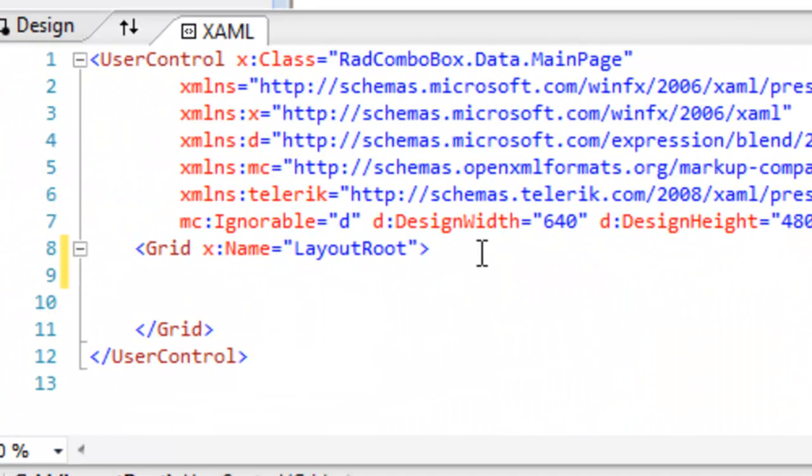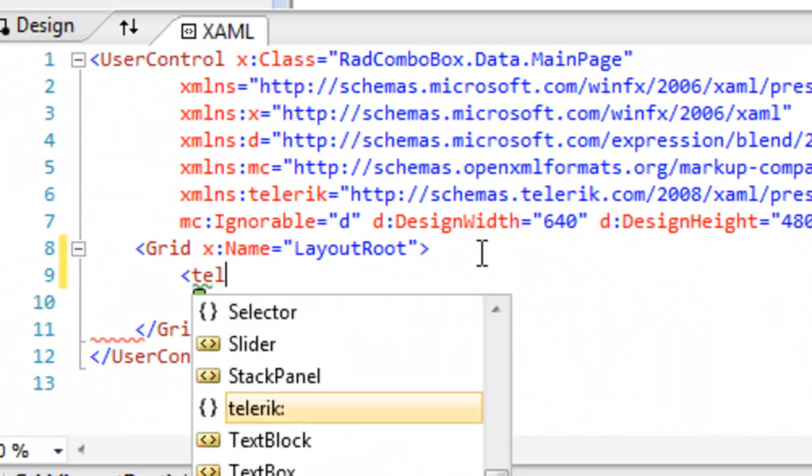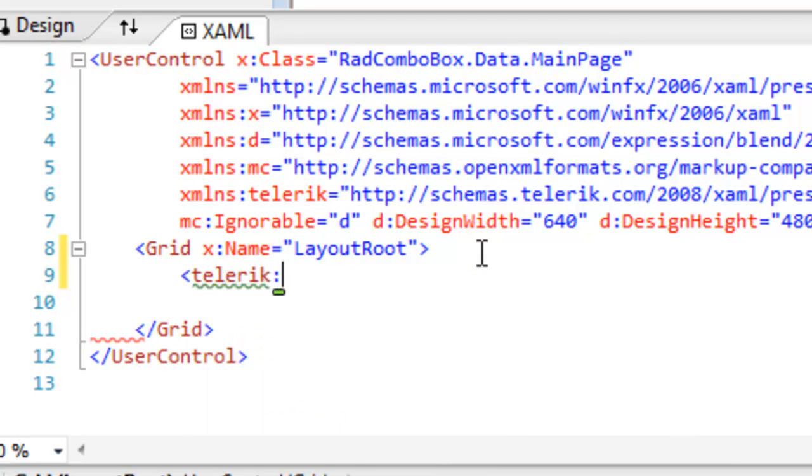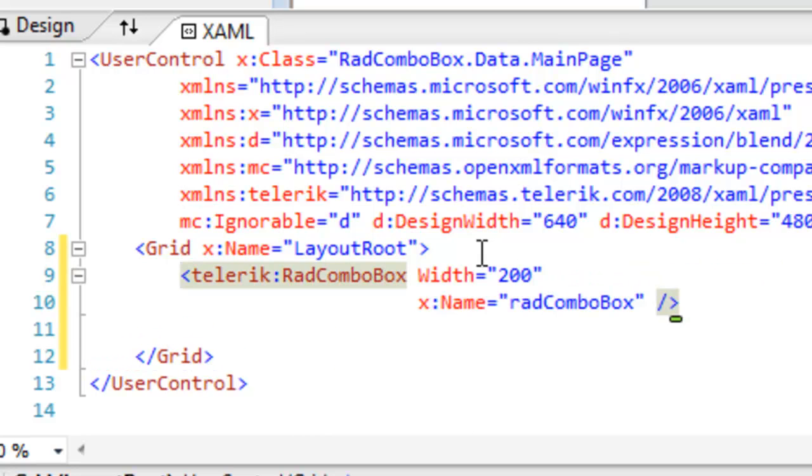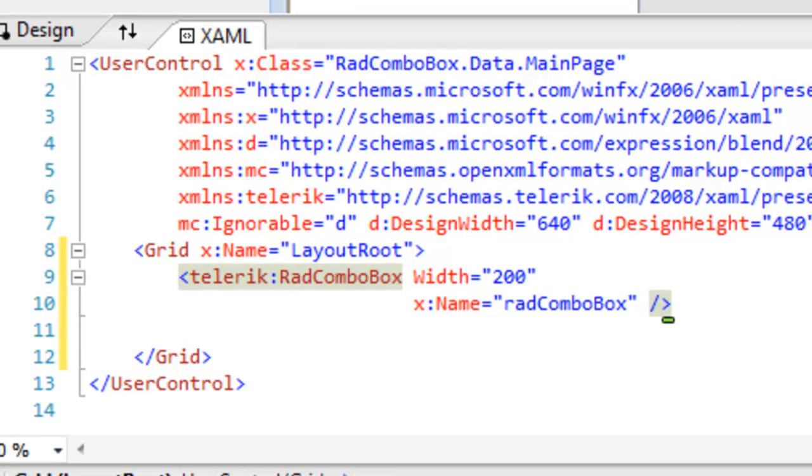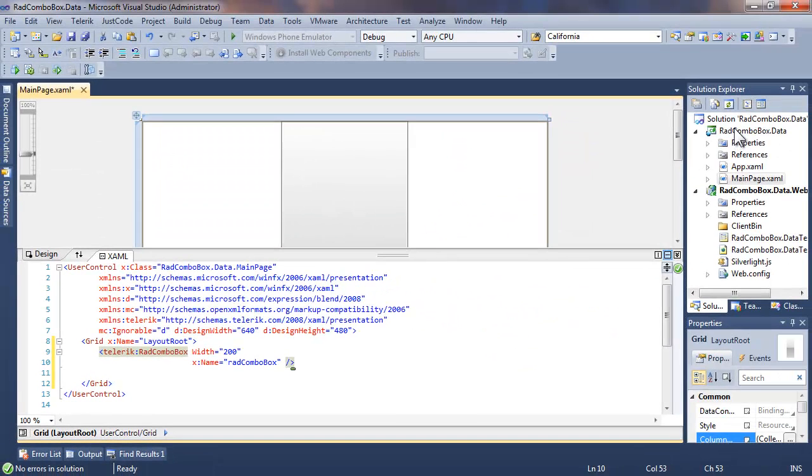Let's begin by adding a ComboBox to our main page. Give that a width. Name the ComboBox, which we'll just call RadComboBox. Save that, and we're ready to start thinking about what data we want to put in there.